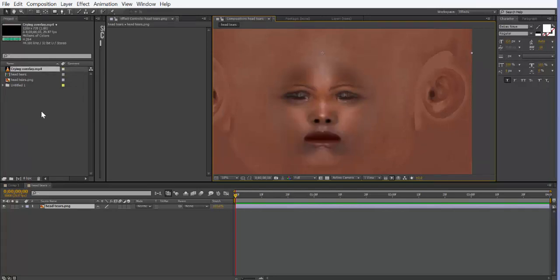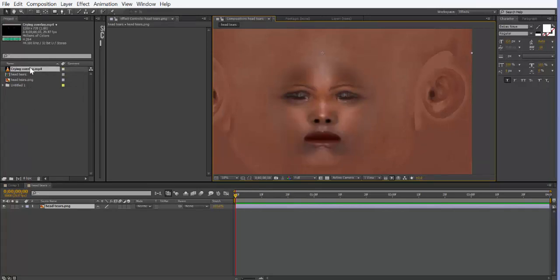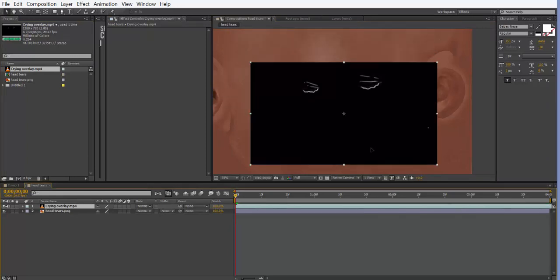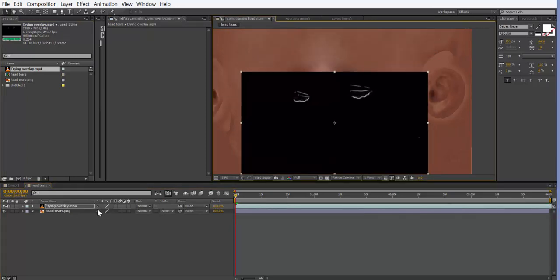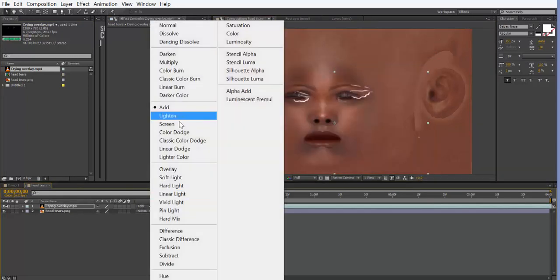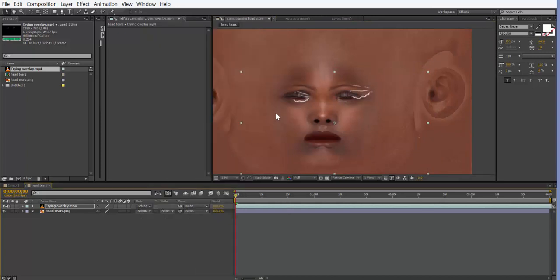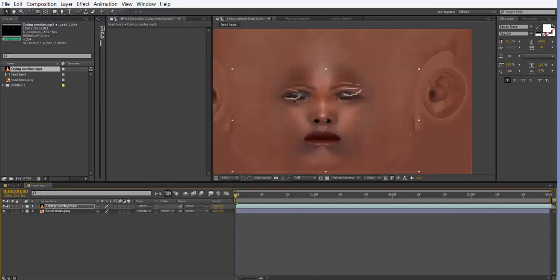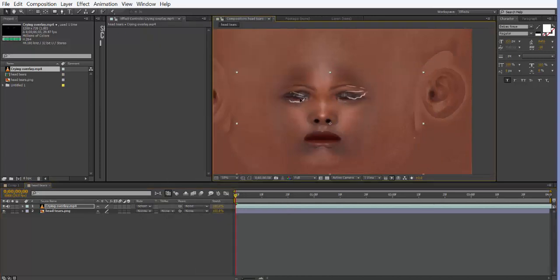What you're going to do is actually import this also into After Effects. So I'm going to bring that into After Effects and I will drag it on top of this particular layer, and I'm going to change the blend mode to hard or screen, whichever one you want to use.